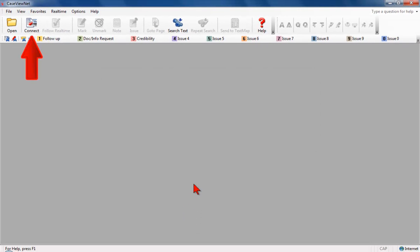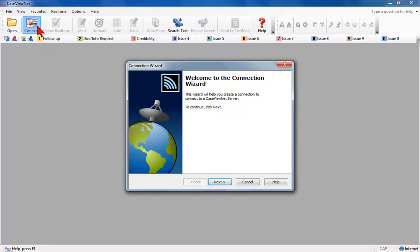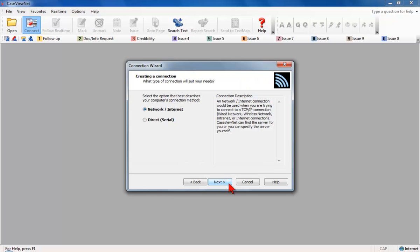On the CaseViewNet toolbar, click the Connect icon to start the Connection Wizard. The Connection Wizard welcome screen displays. Click Next. The Creating a Connection screen displays.